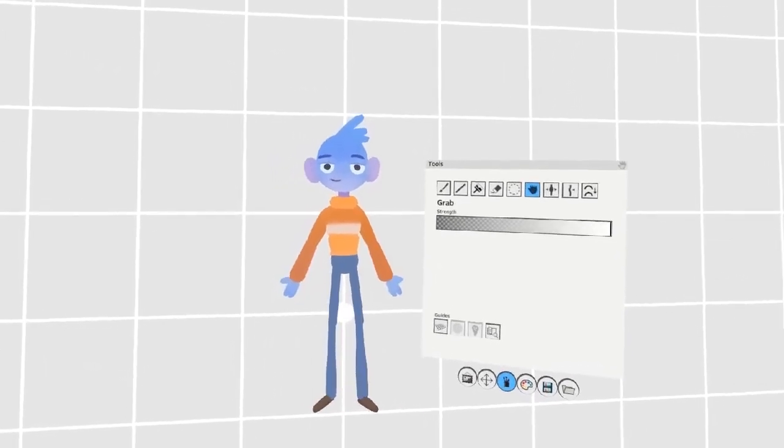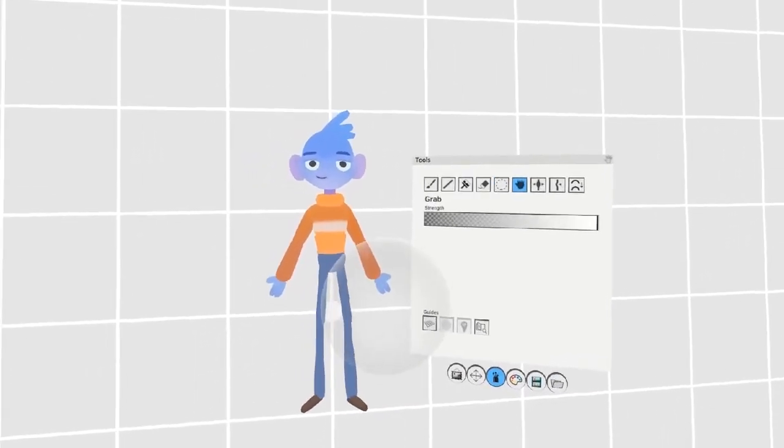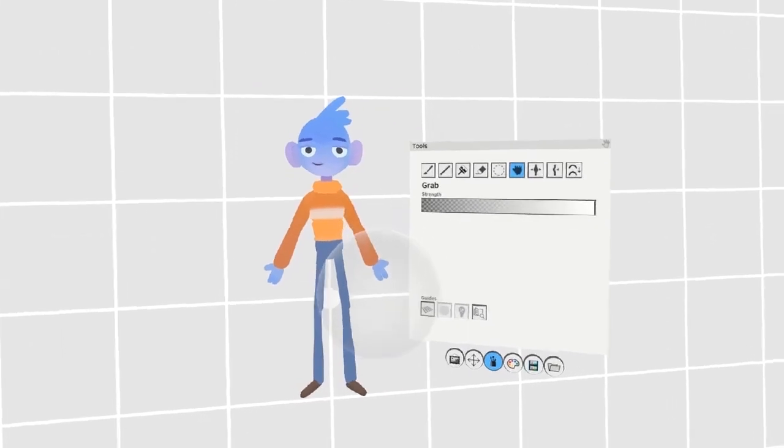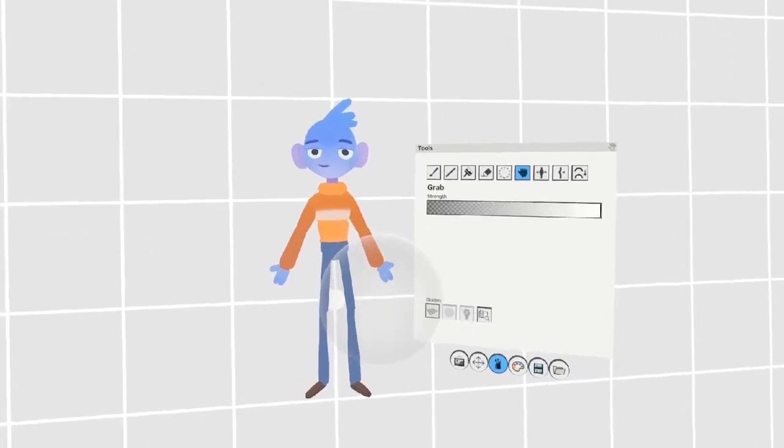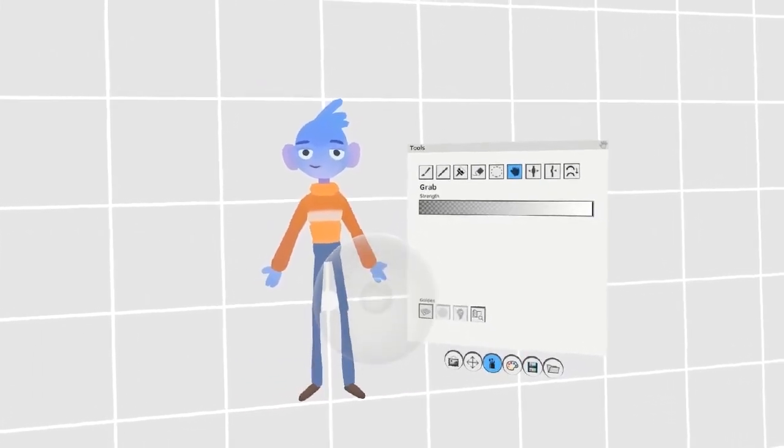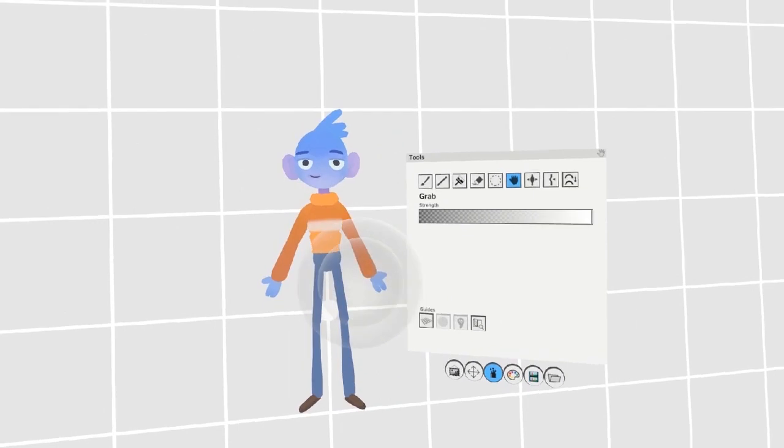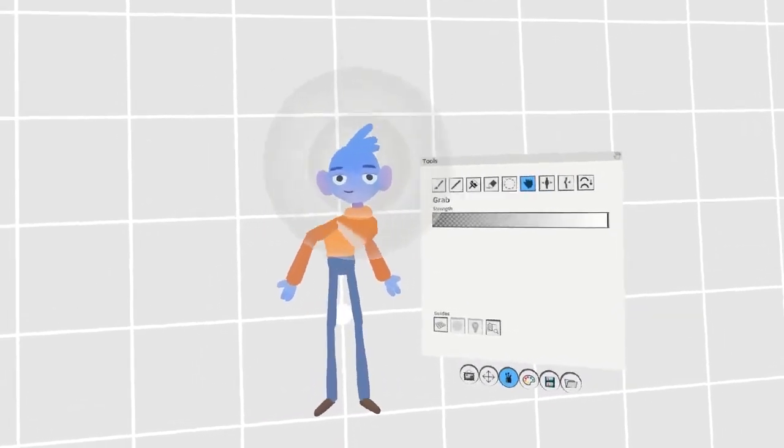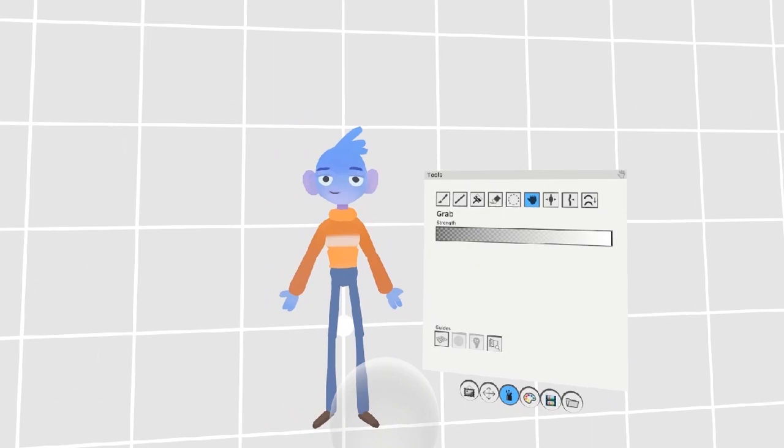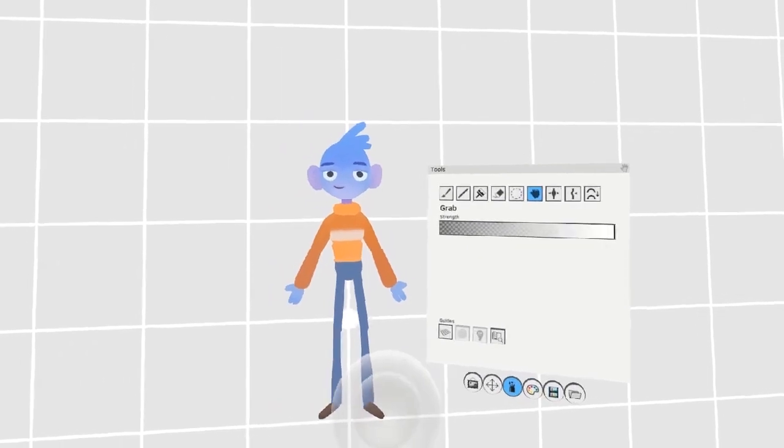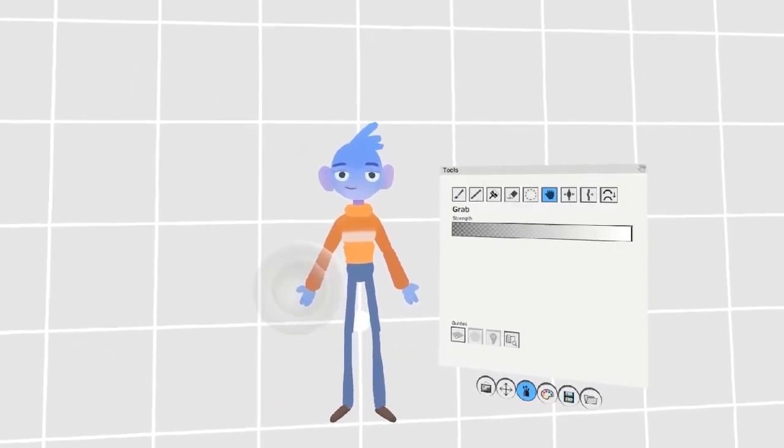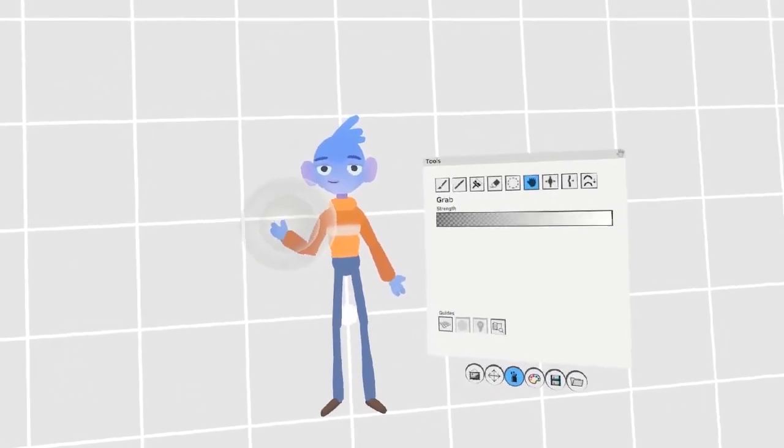You can adjust the focus of the tool by holding the left trigger and pushing up and down on the right analog stick. Strokes within the focus area will not be distorted when being grabbed and moved. This can be useful if you want to pose a character's arm, for instance, without the actual arm geometry changing too much.